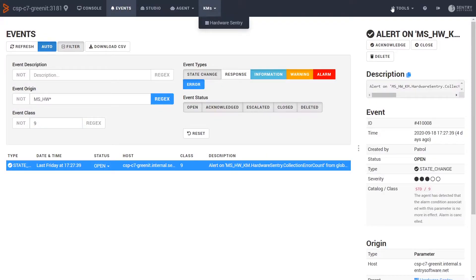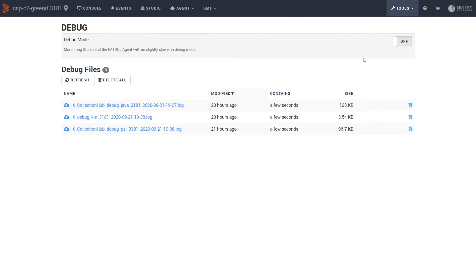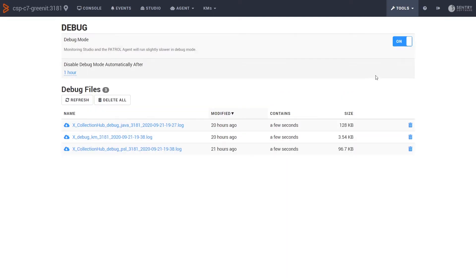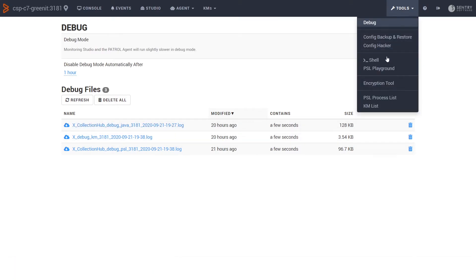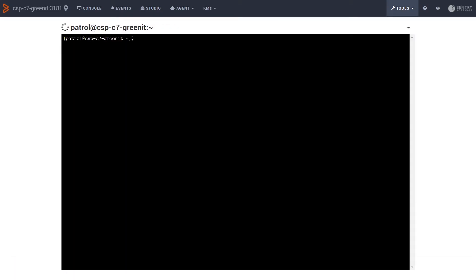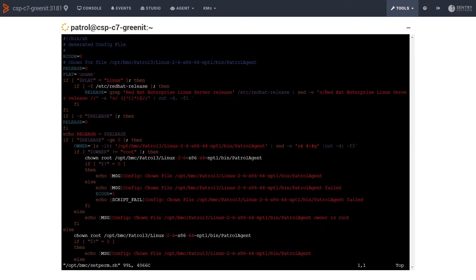If we go under tools and debug, we can turn on the patrol agent's debug. We can even download those debugs directly to my PC. We also have a command prompt. Here we can run basic commands or even run VI and other more advanced command line utilities.